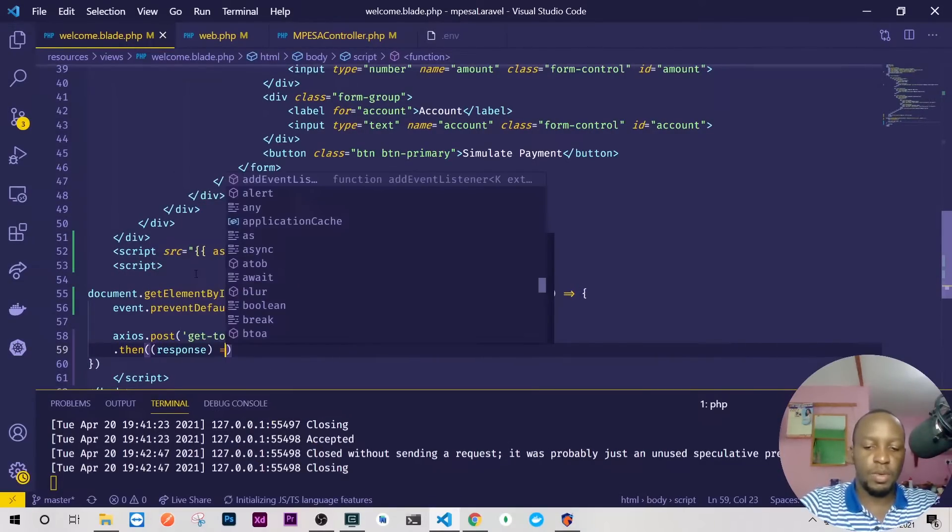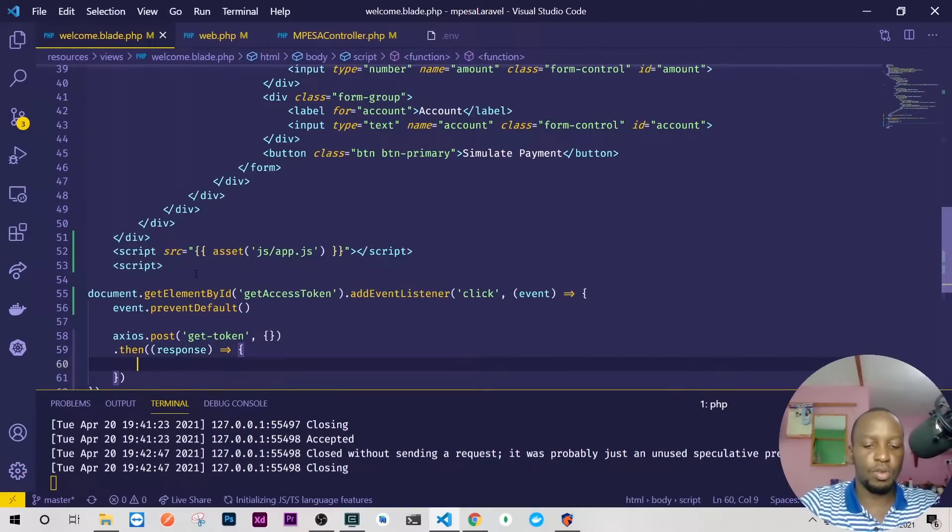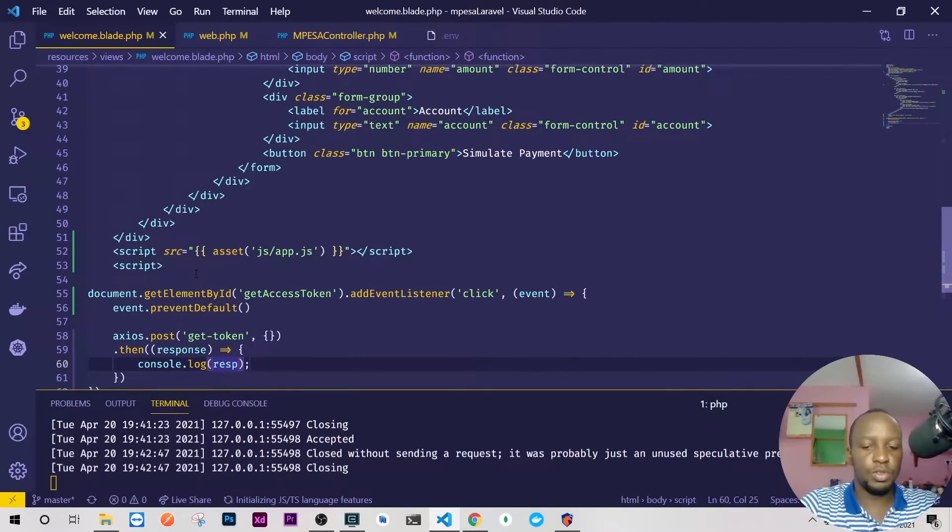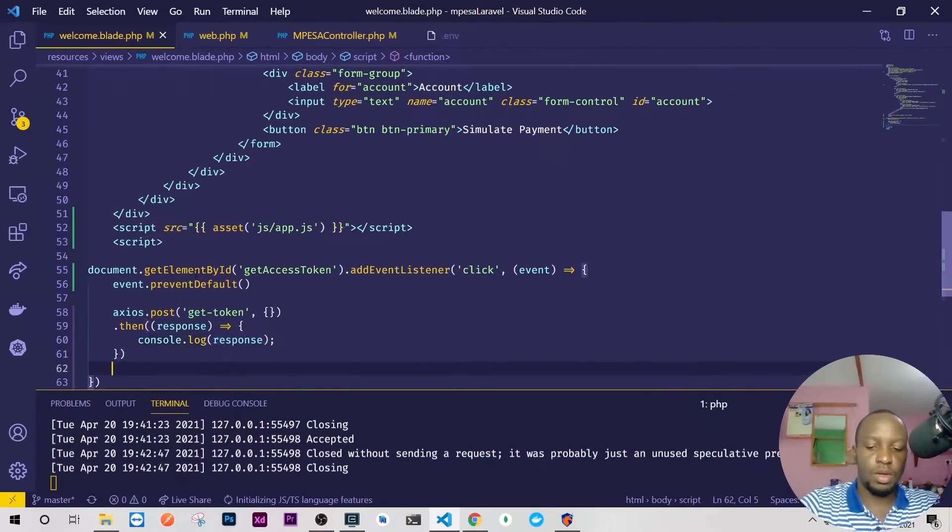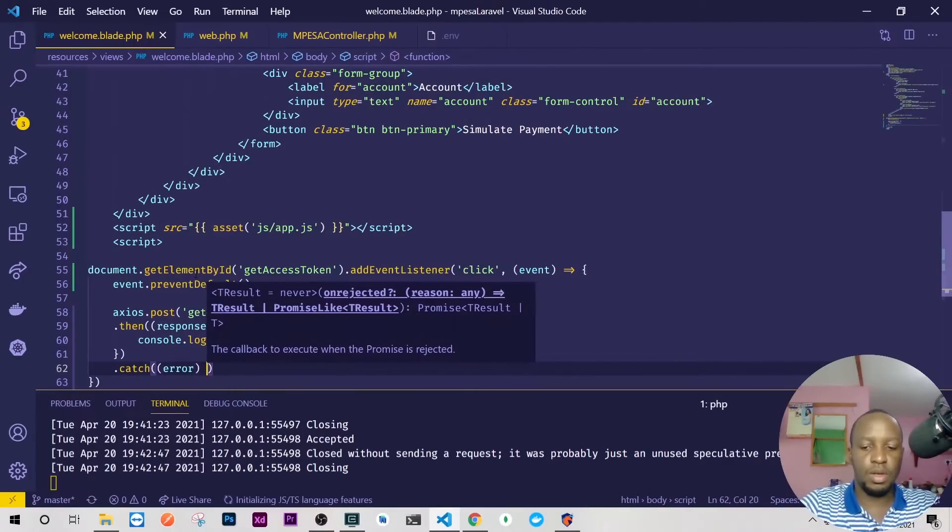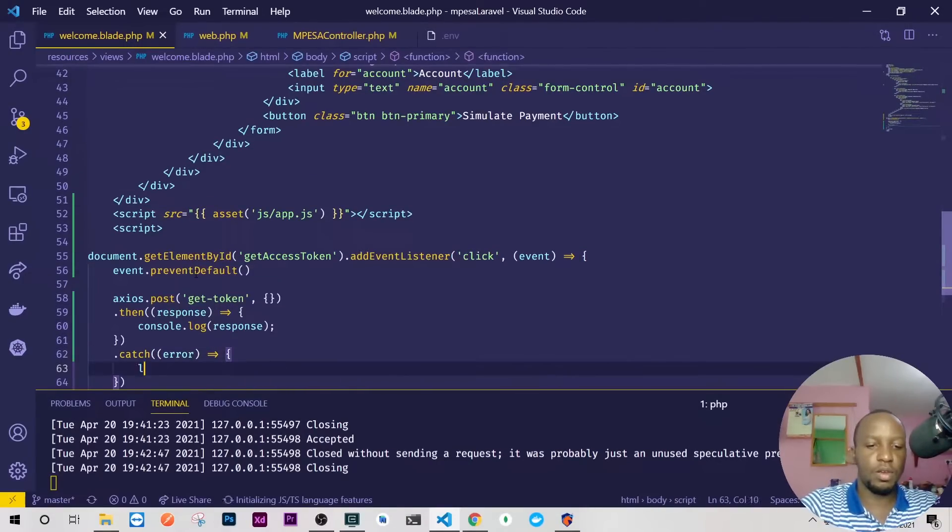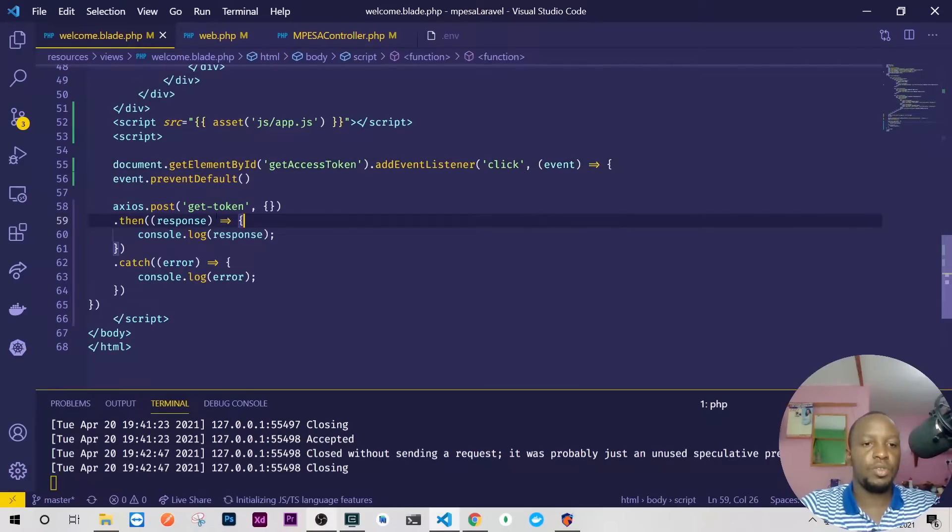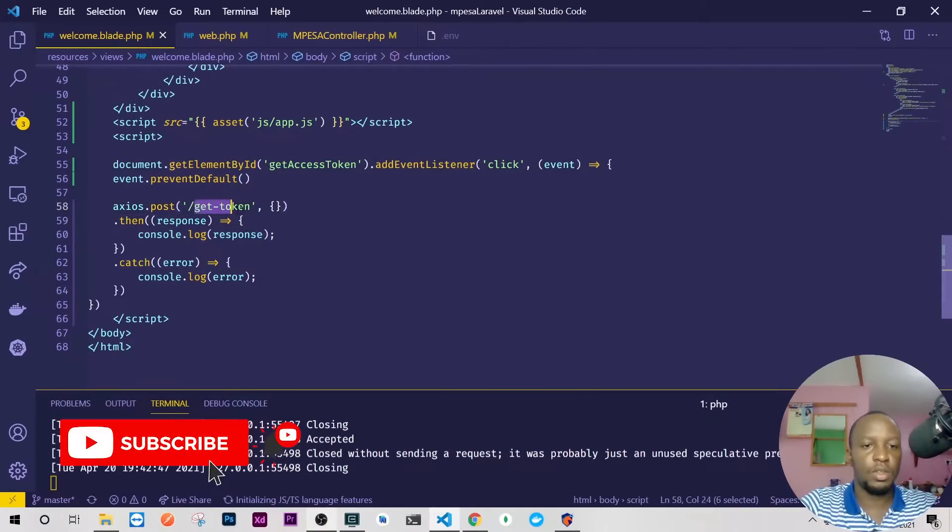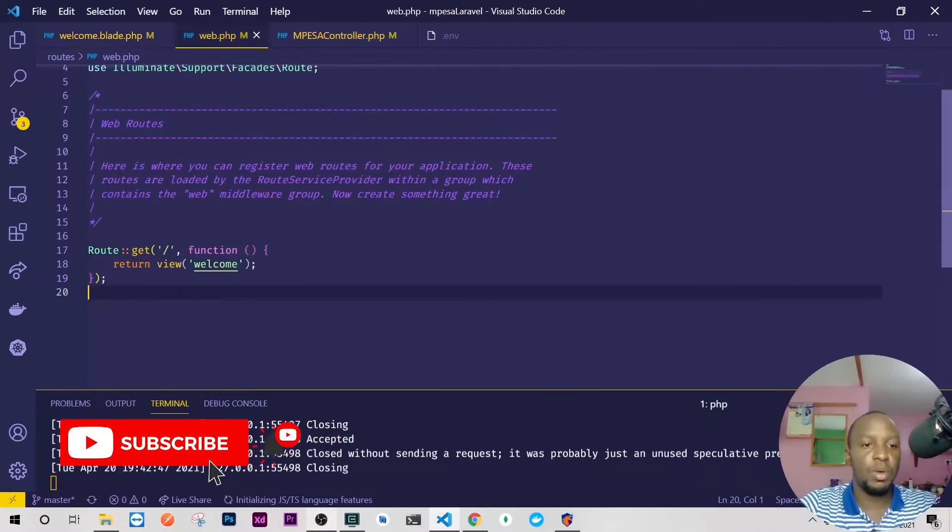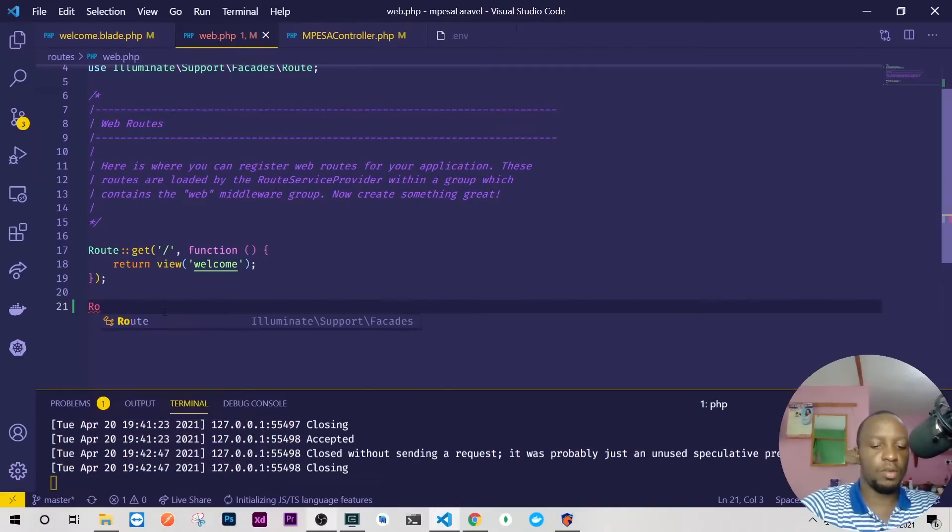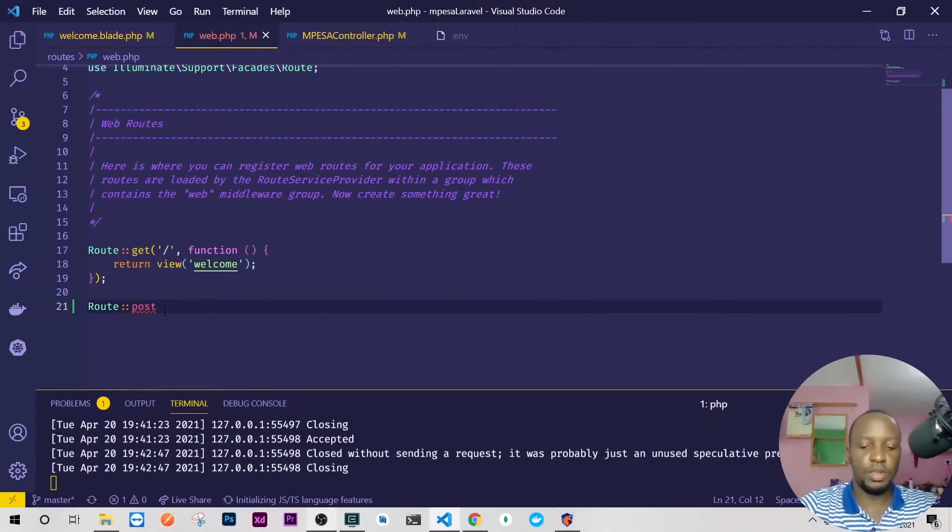Let's just console.log this response, so console.log response. And if it fails let's catch the error and we have console.log the error. So the next thing I need to do is to create this route actually. I need this route so go to my web.